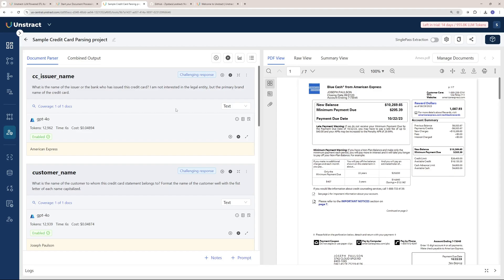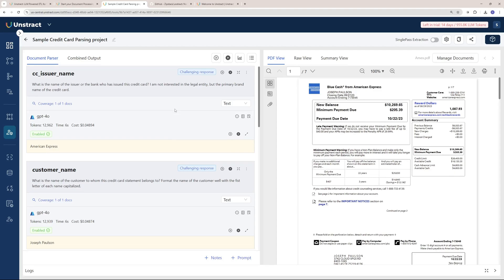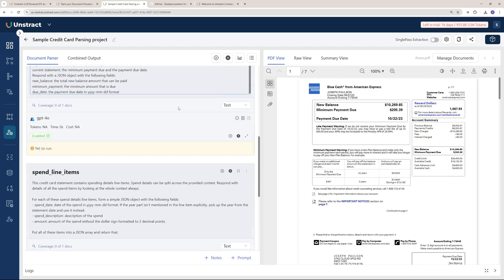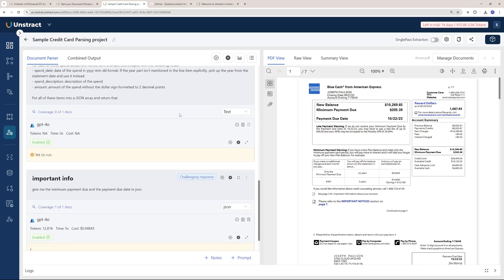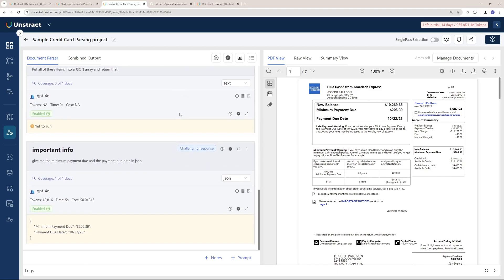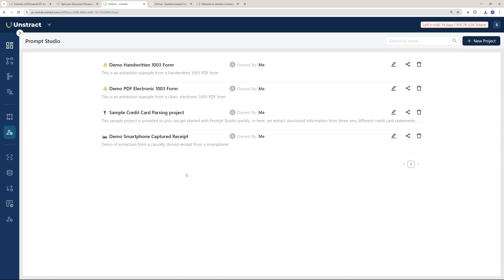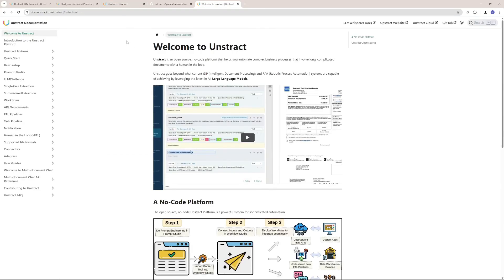It solidifies the results. This is one powerful feature for actually having more solid and reliable results. In this video, we went on and explored how powerful Unstract is and how you're going to convert your unstructured data into a structured form using this amazing LLM-based system.